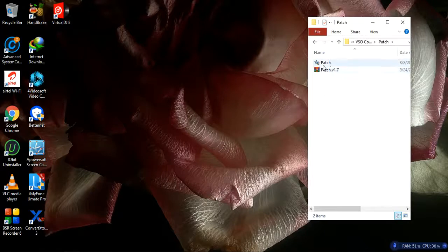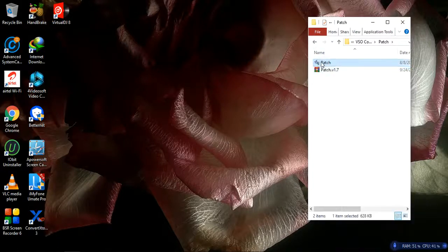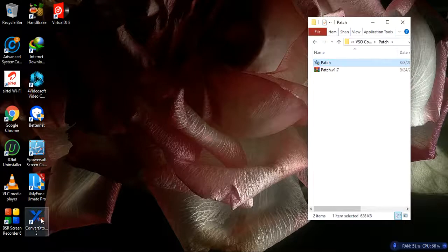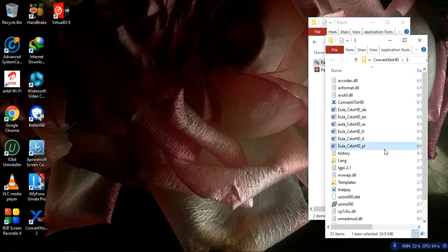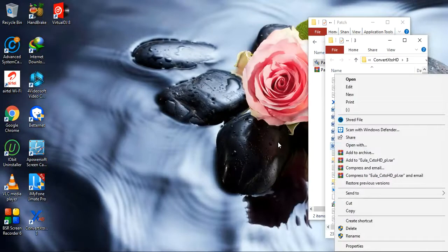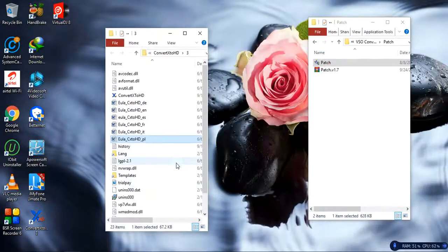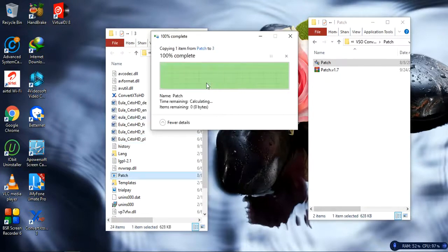Now we come to a page — if it doesn't show, just go to the file and extract it. With the help of WinRAR I have already extracted this file. Just copy this file, then come to X SD Converter, open the file location, and paste it there.